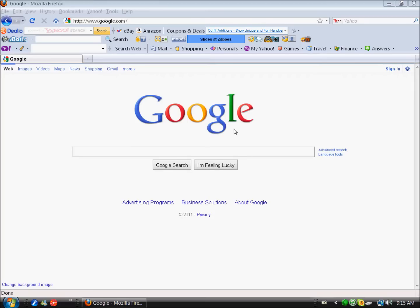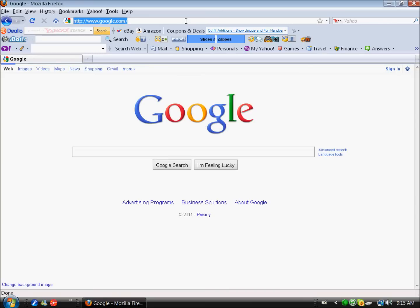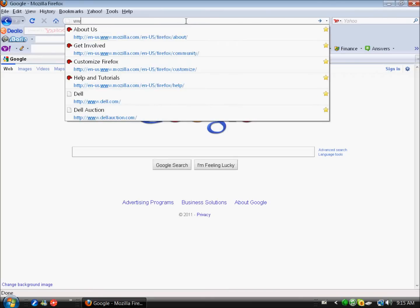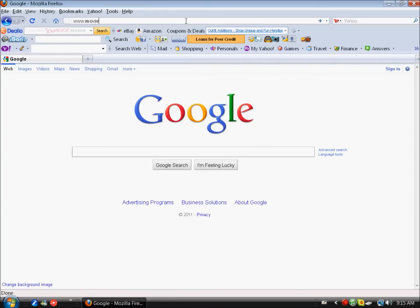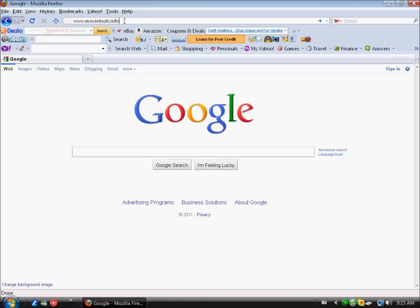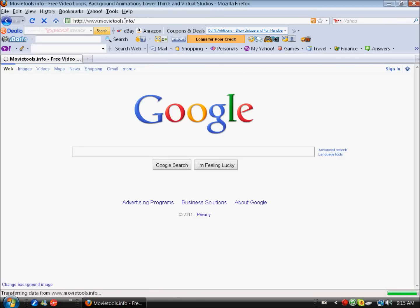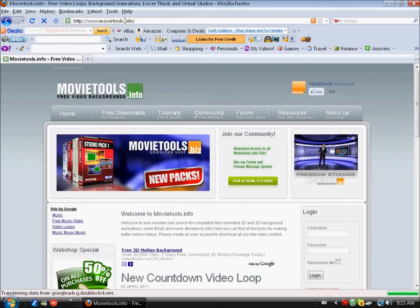Hello guys, today I'm going to show you how to download these very cool intros. The first website you want to go to download the intro itself is movietools.info.